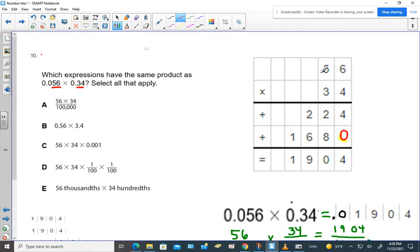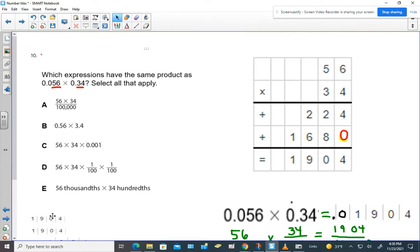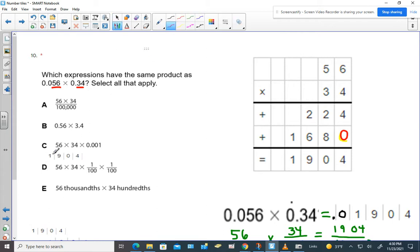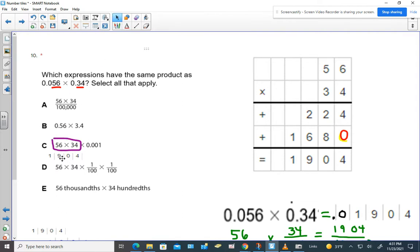Here's the algorithm over here. This is the algorithm for 56 times 34. So what does that mean? That means that if we were to simplify what's in this purple box, we would get this number. And we would see that 56 times 34 gives us 1,904.